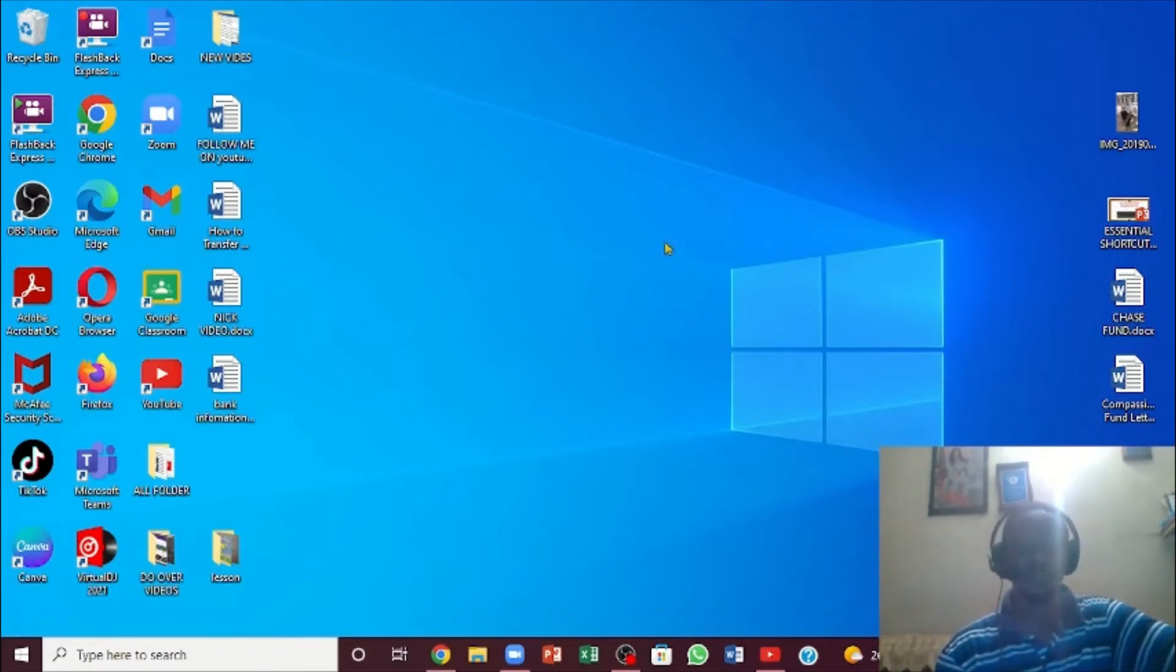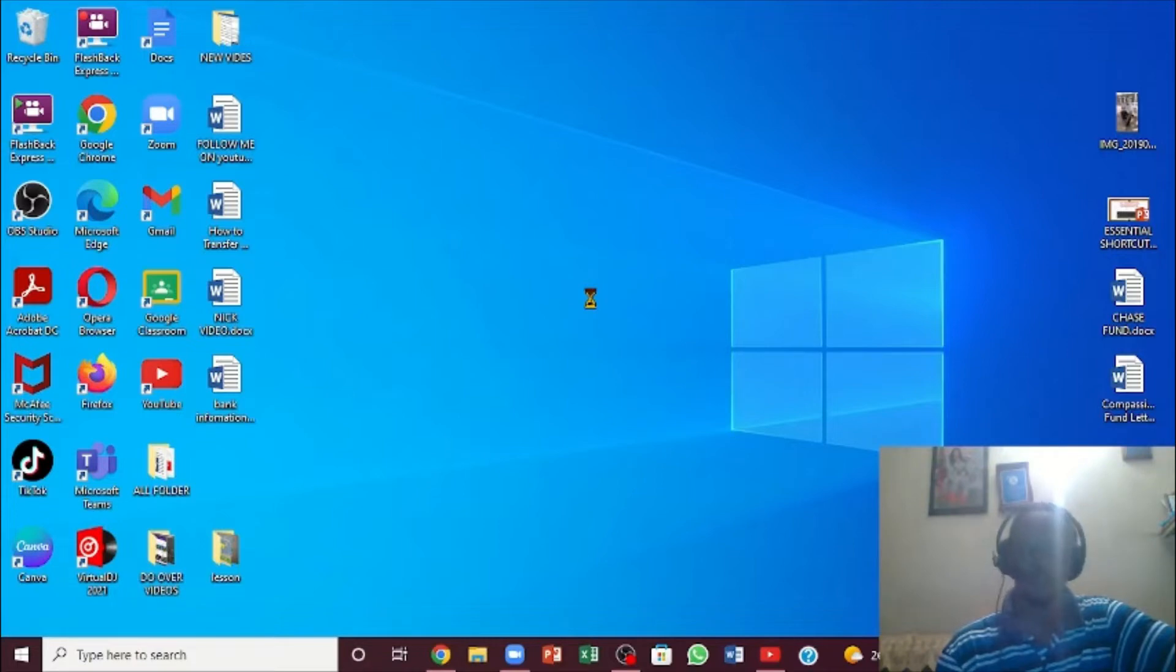The first thing you want to do is get to this spot right here on the desktop. You're going to right-click with the mouse or the touchpad. When you right-click, it will bring down a small window with options.